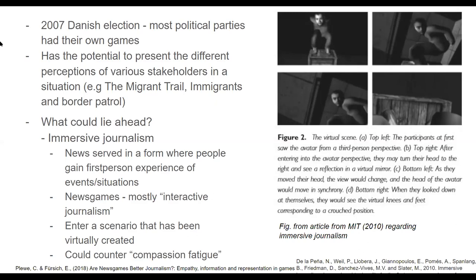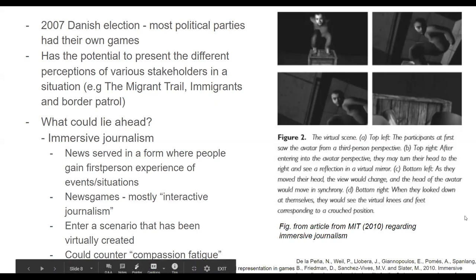Some principles used in immersive journalism can be applied to news games and perhaps used in the future to battle difficult topics in news media, such as compassion fatigue — when continuous exposure to human suffering on the news leaves you so fatigued that it no longer impacts you. The article suggested immersive journalism could be a counter to this compassion fatigue.